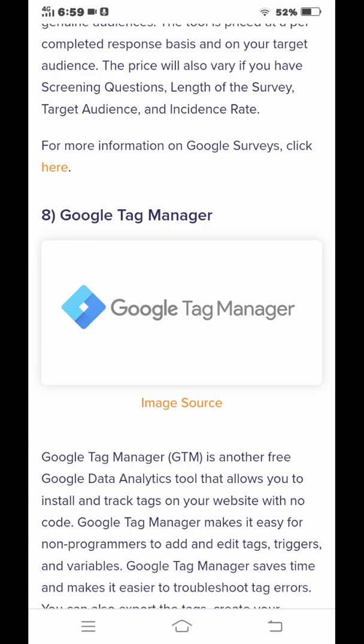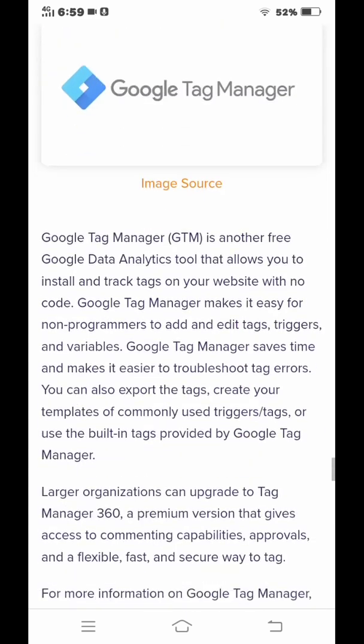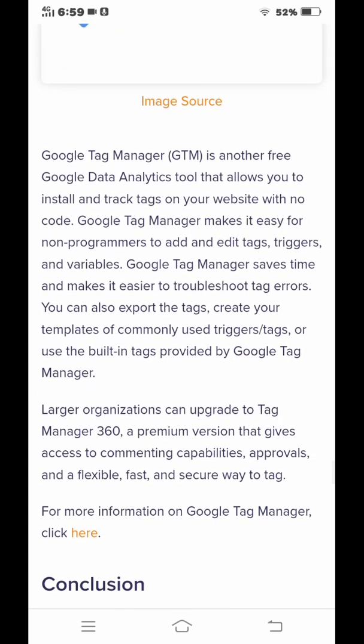Number eight is Google Tag Manager, and this is the last tool. Google Tag Manager is a free tool that allows you to install and track tags on your website with no code required.